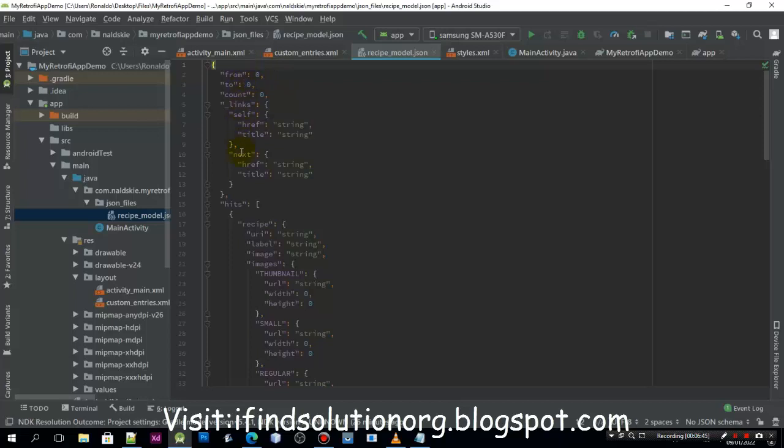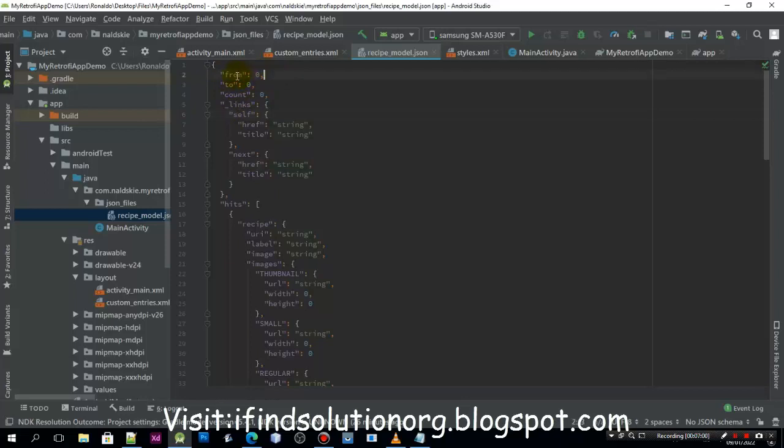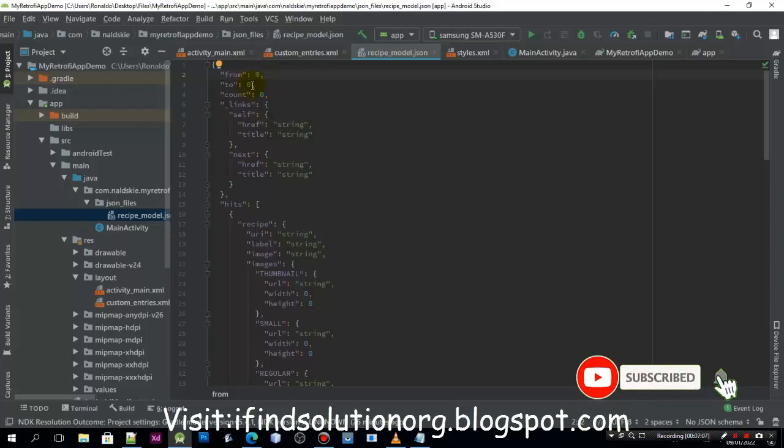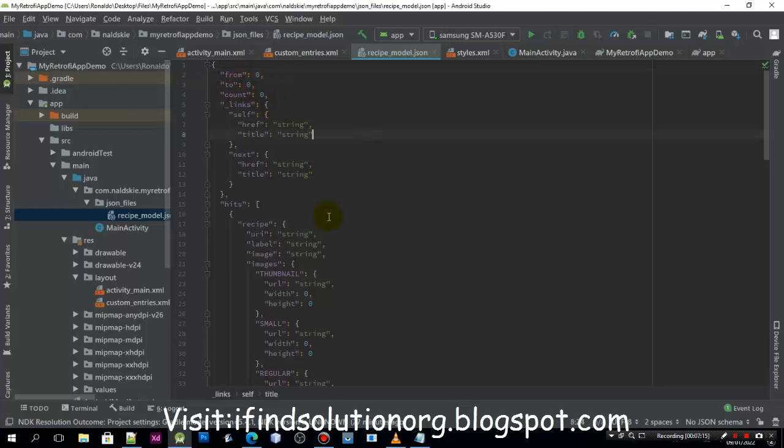Inside of that data we can see some attribute fields that we also need to include into our application UI. If we want to include the from attribute, we need to define it with the integer data type because the value is a number, so we can define it in the Java class when we are creating the model.